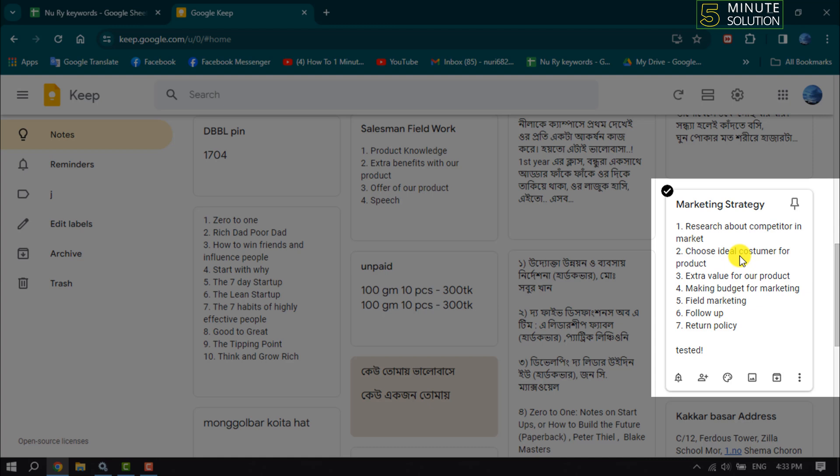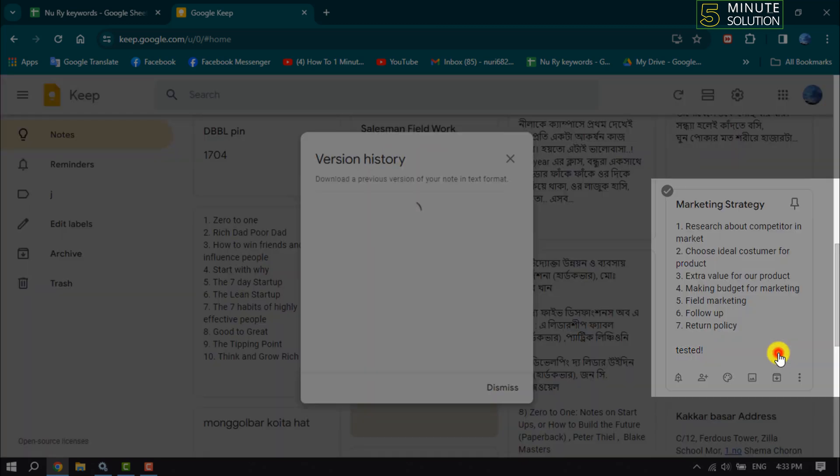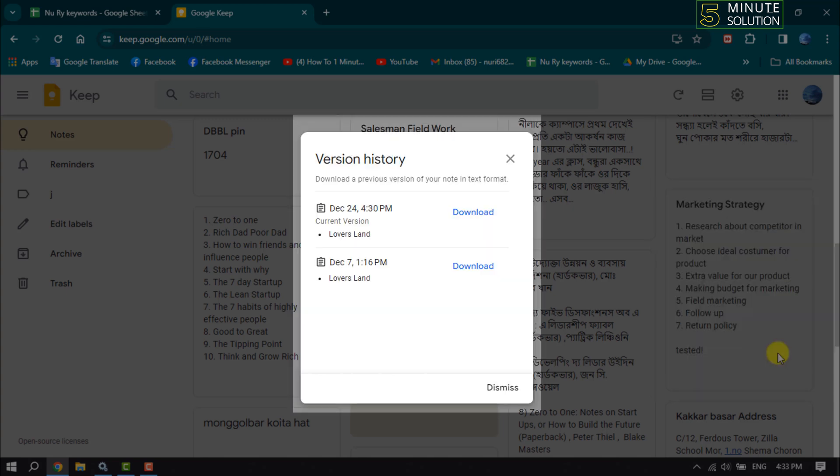To view edit history, simply click on this three dot menu and here you will get the version history option. Click on it and you will see the edit history of your notes. Here we can see an edit.